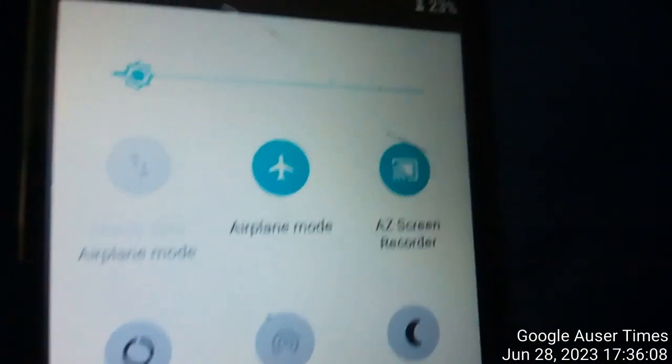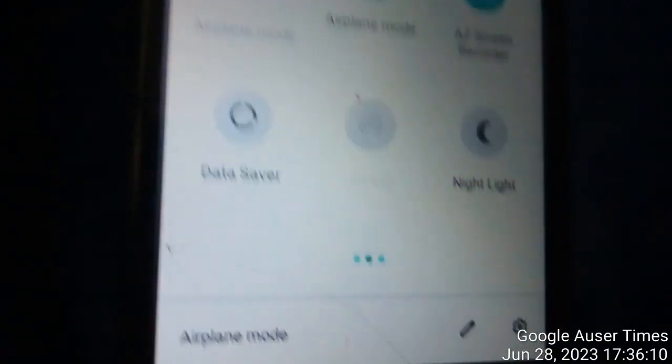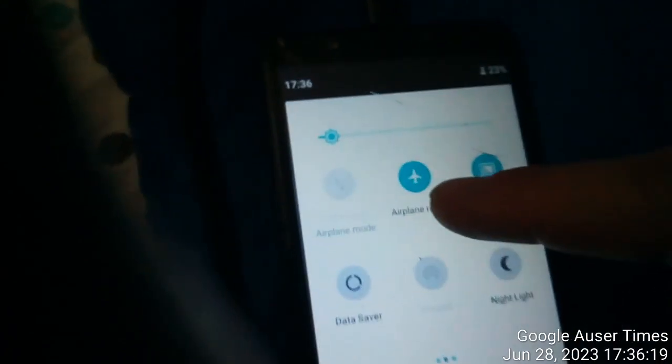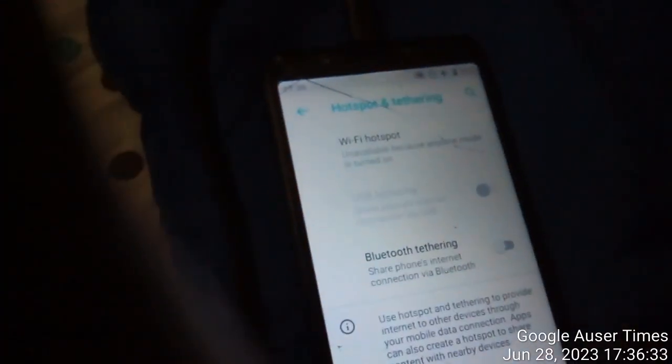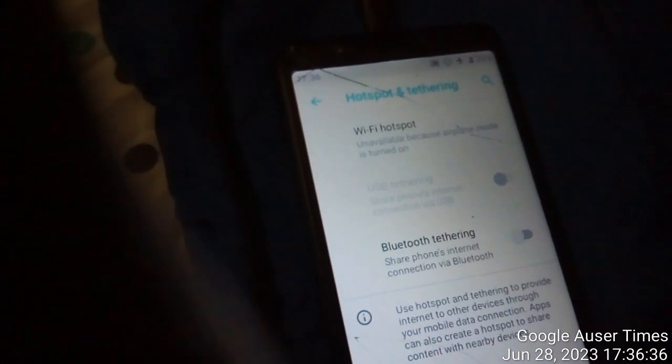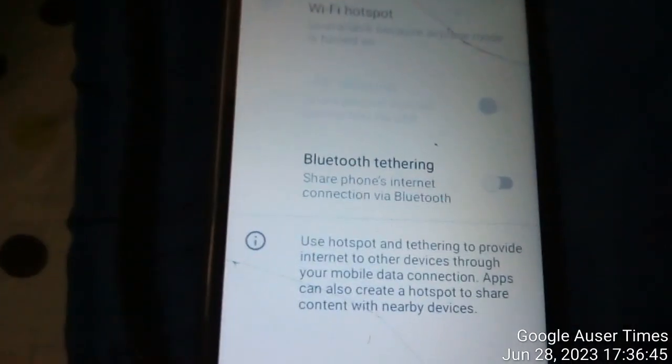AZ screen recorder — you can see this is under the settings and I don't see anything that would indicate that AZ screen recorder is on. I have airplane mode on, I have do not disturb on. I do not understand why the hotspot is on. I don't get this part at all — Wi-Fi hotspot unavailable, USB tethering.